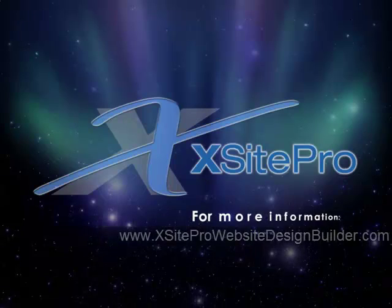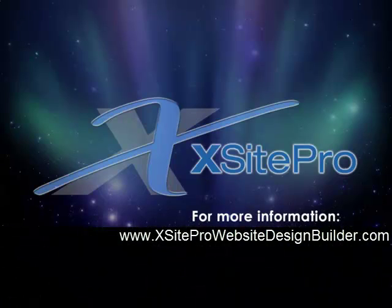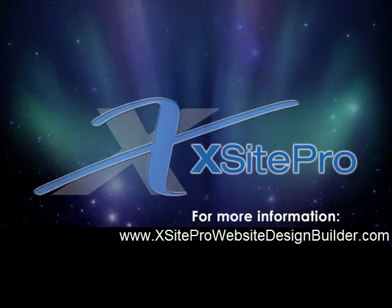Whether covering up an ugly URL, tracking your ad banners, or herding users away from defunct pages, redirects are an amazing tool in your arsenal. And Xsite Pro makes them child's play.